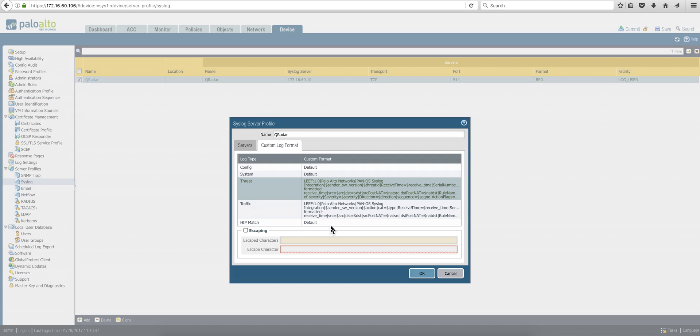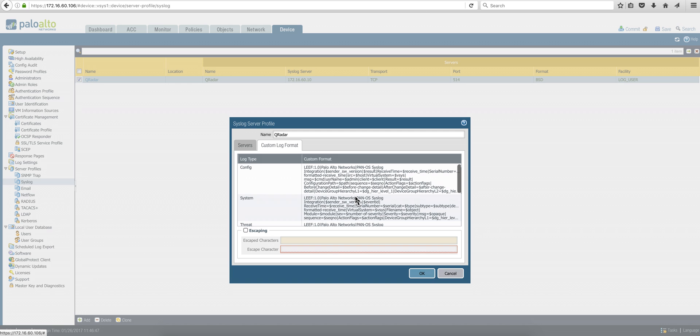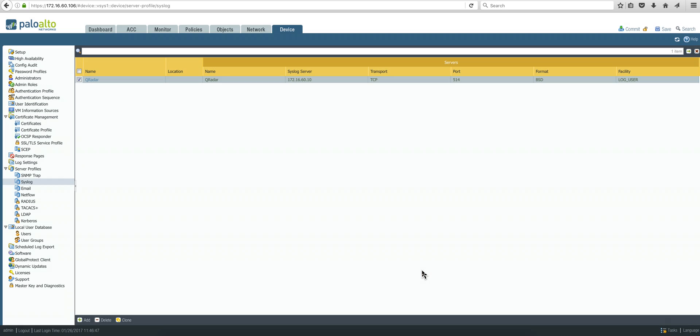And you repeat those steps for HIP, config, and system. So once you have all those fields populated, you got your syslog server ready, you click OK.